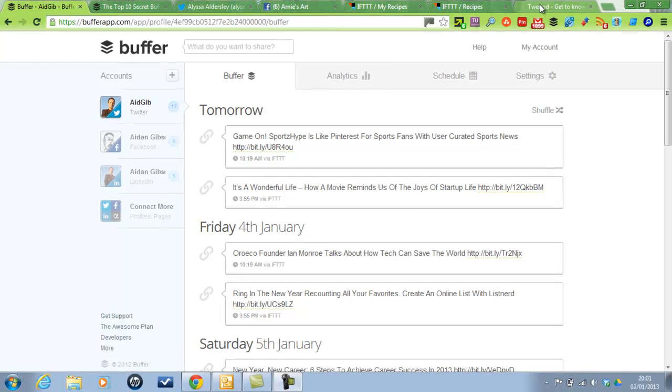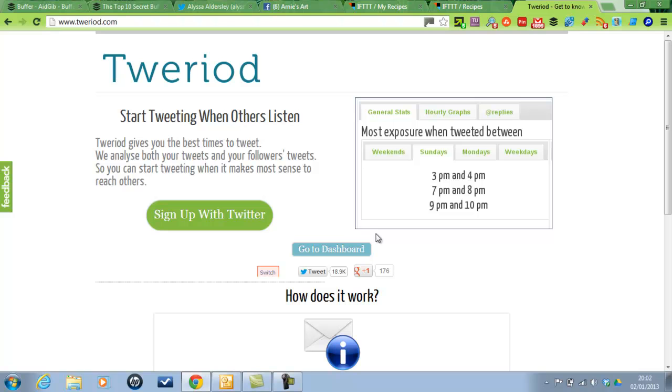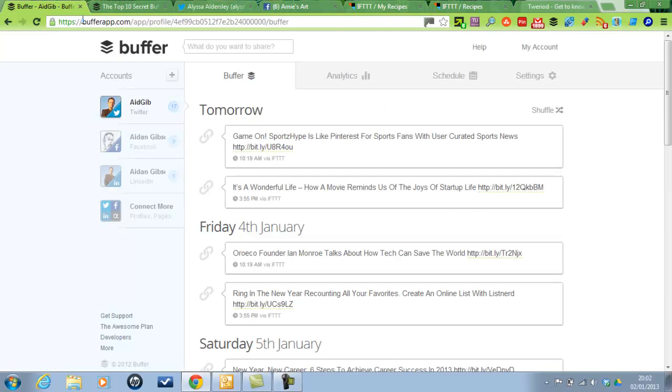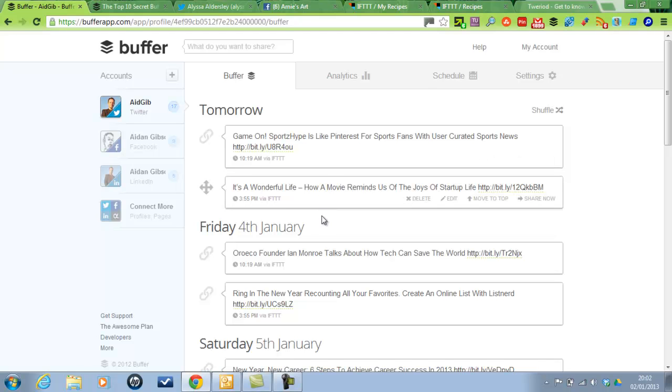Go to tweriod.com, log in, sign up with your Twitter and then it will give you the best times to tweet. So that's going by your followers when they're most active on Twitter. So it's best to do that and then you can find the best times to tweet.